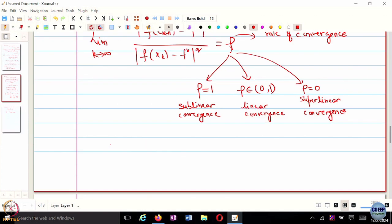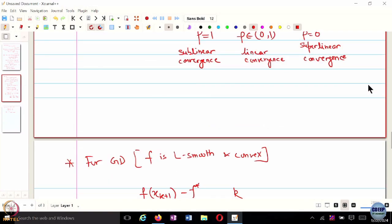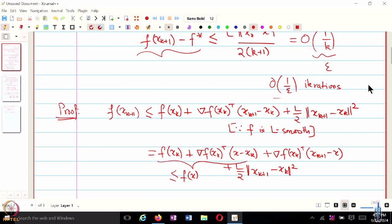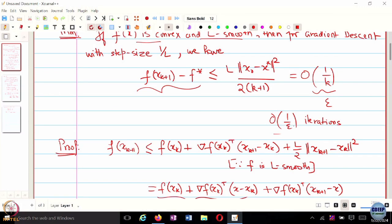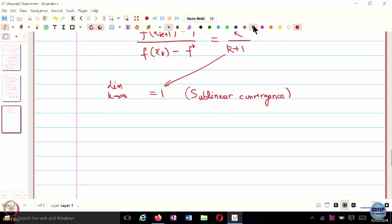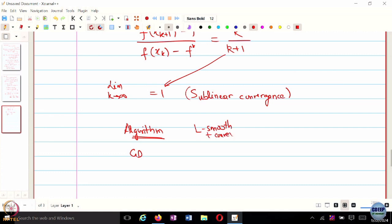We know that the number of iterations required is order 1 over epsilon. We have gradient descent under L-smoothness or L-smoothness plus convexity, requiring O(1/ε) iterations. As mentioned, you can achieve faster convergence in two ways: assume more on your function — for instance, assume strong convexity — or change the algorithm.